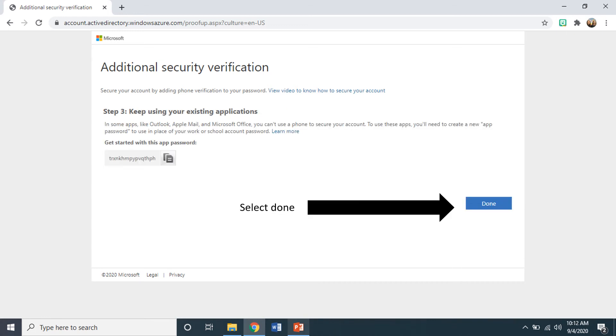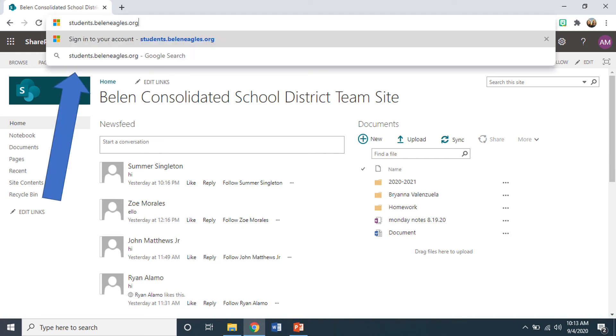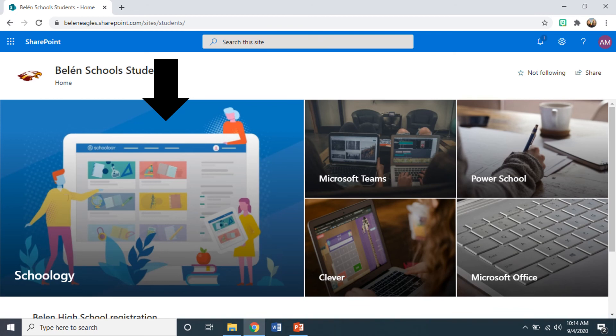Once you've done this, it will take you to your next step and you will select done. Your student will then see SharePoint. To access your student's account with Schoology, they will need to type students.beleneagles.org into the web address window. This will take them to the Schoology window.